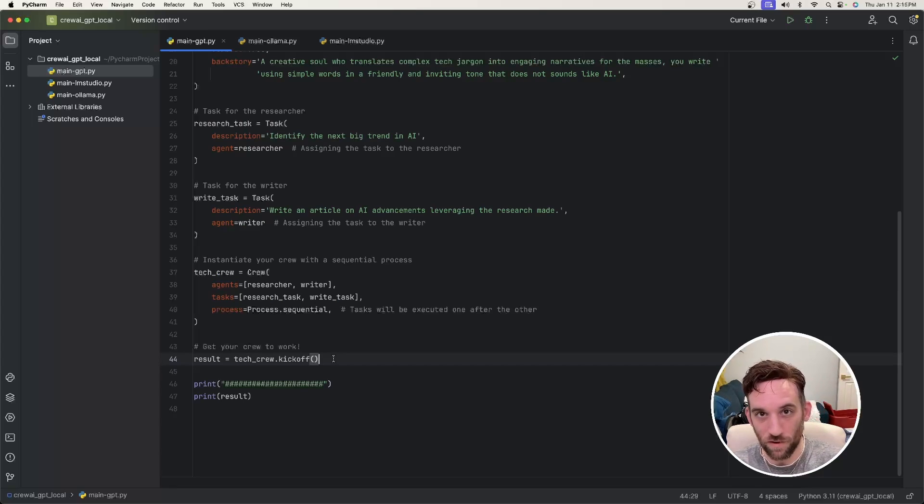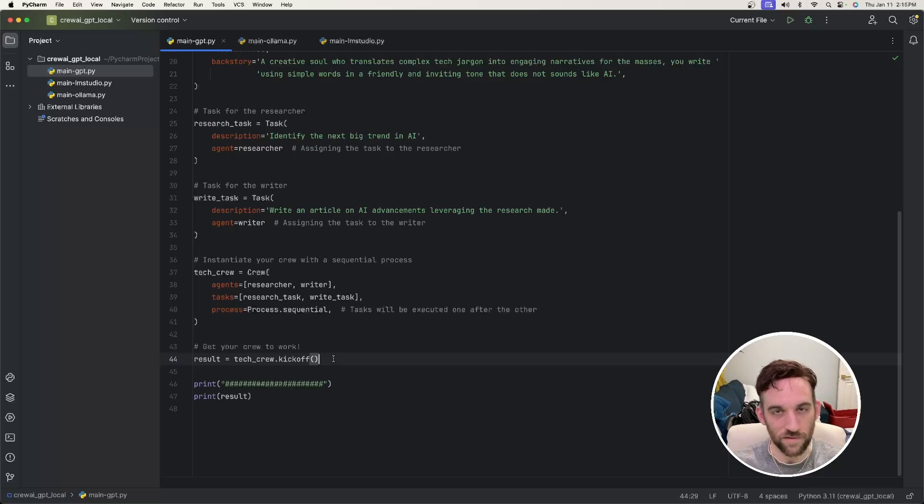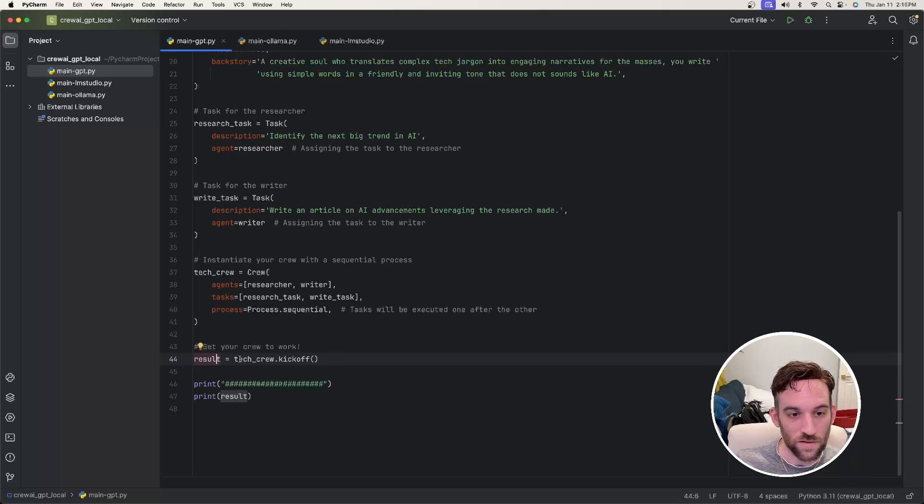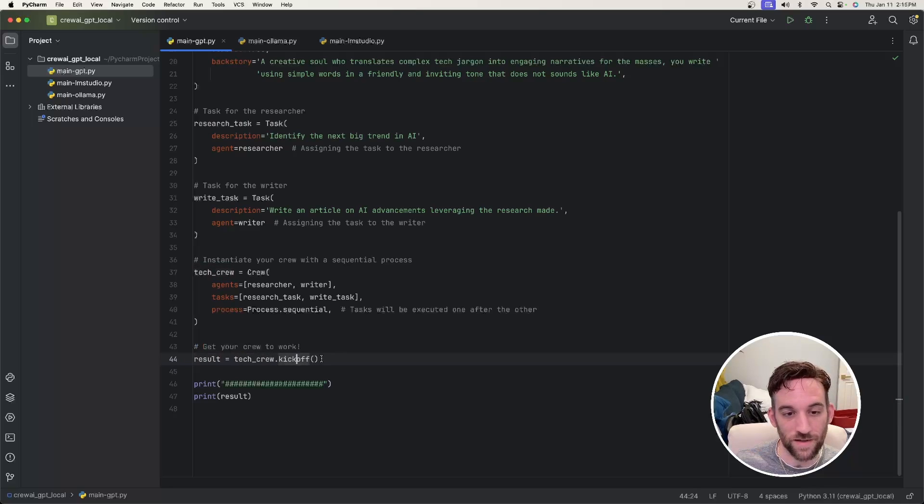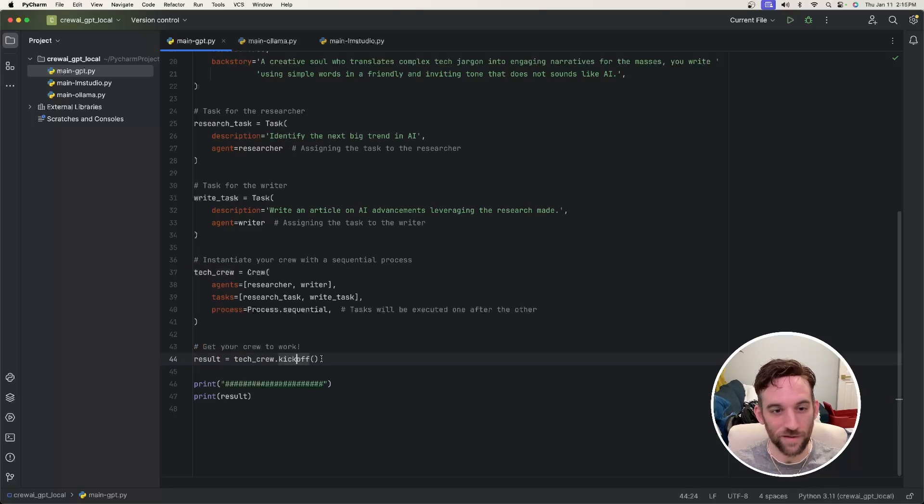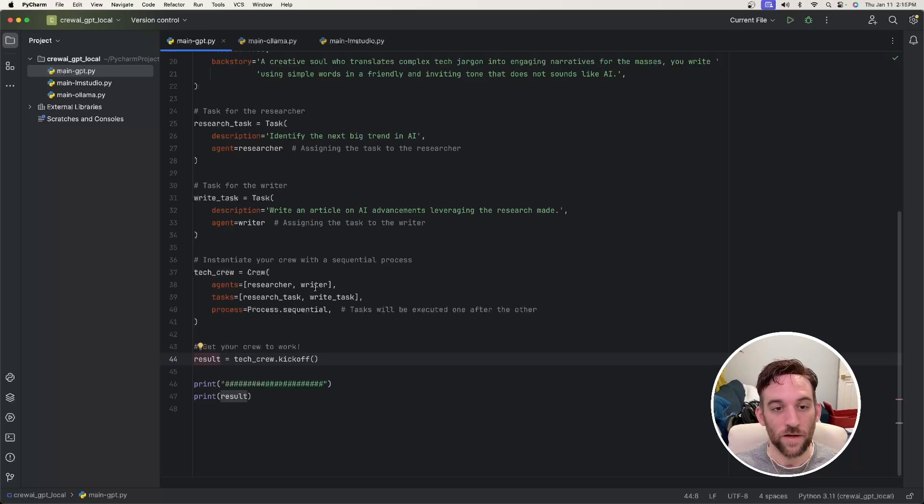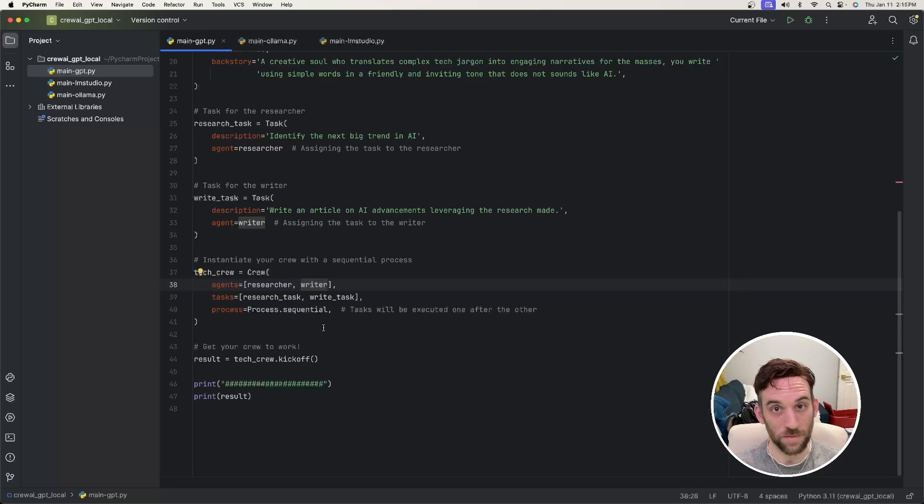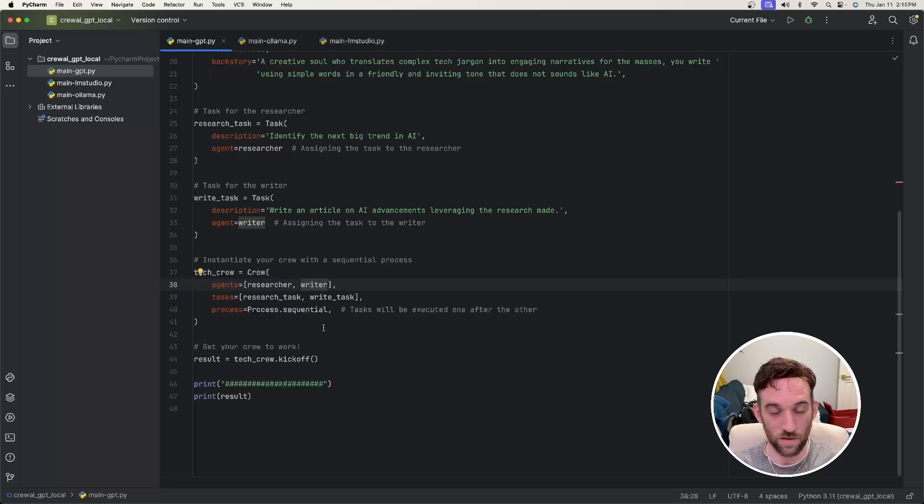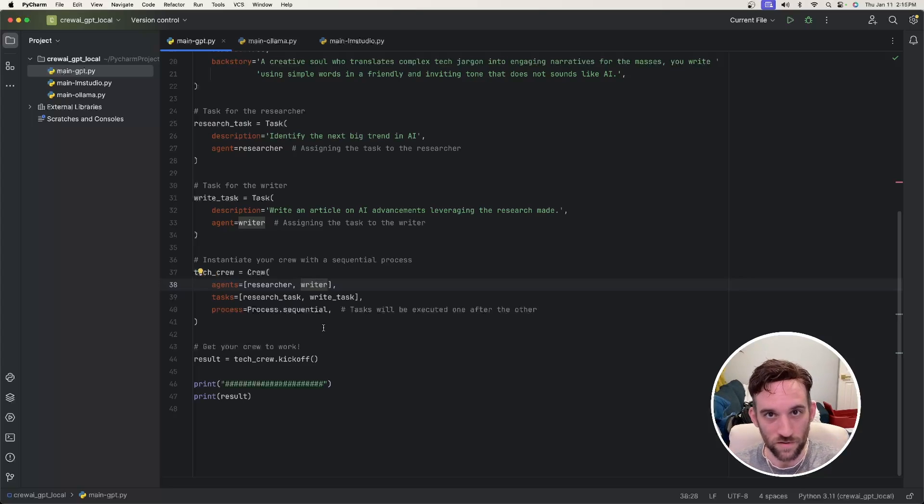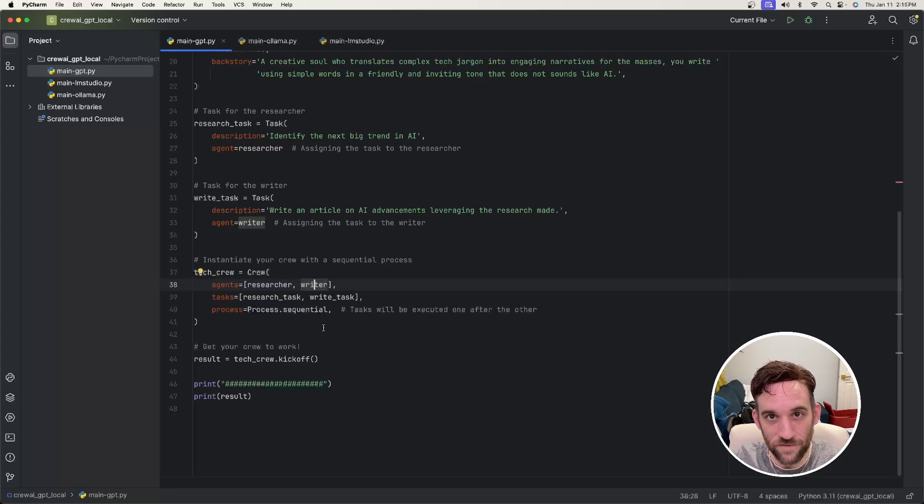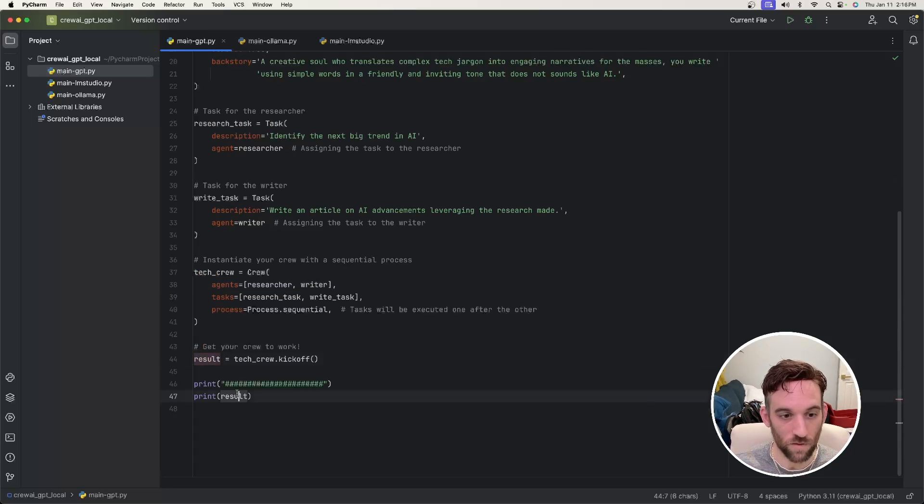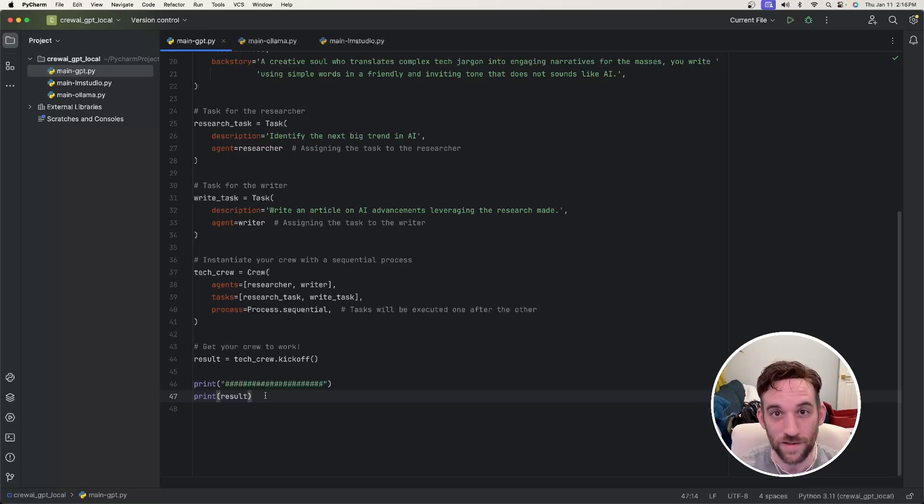Finally, we have to run it. So kind of like how in Autogen, we would say initiate the user proxy, initiate the chat, and then give it the other agent to initiate the chat with. This is similar to this. So the result is going to be equal to tech_crew.kickoff. So we're going to start the process now. And then the result is whenever - so remember how I said the researcher is going to do the task. The response from that is going to be given to the next agent in the sequential order, which is writer. And then when the writer's done, if there are no more agents left, we're going to be given that response back. Well, that response is going to be here, the result, and then we're going to print that out. So how about we just run this and see how it works?